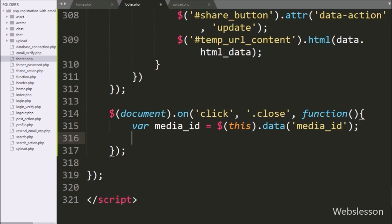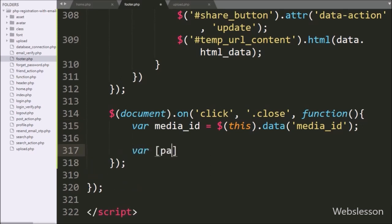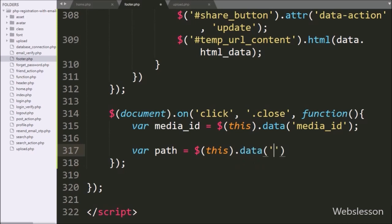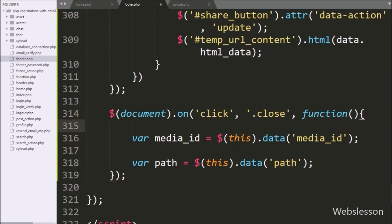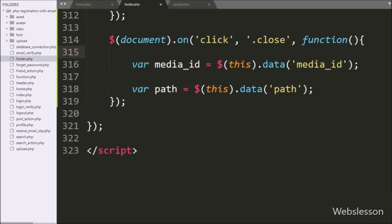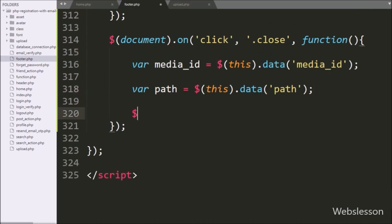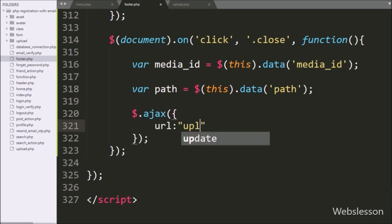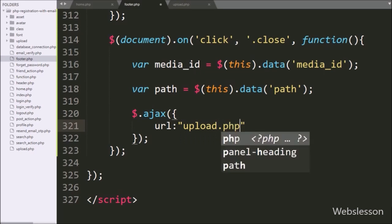Same way, we want to get the path of the uploaded image, so we write a $path variable equal to $(this).data('path'), so it will fetch the value of the data-path attribute and store it under the path variable. Now we proceed to send an AJAX request to remove the media. The first option is the URL, which is set to upload.php, so it will send the request to that file.